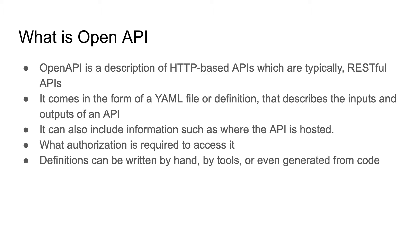You can define what the output will be when a request is made successfully. It can also include information such as where the API is hosted, the version of the API, and what authorization is required to send requests.